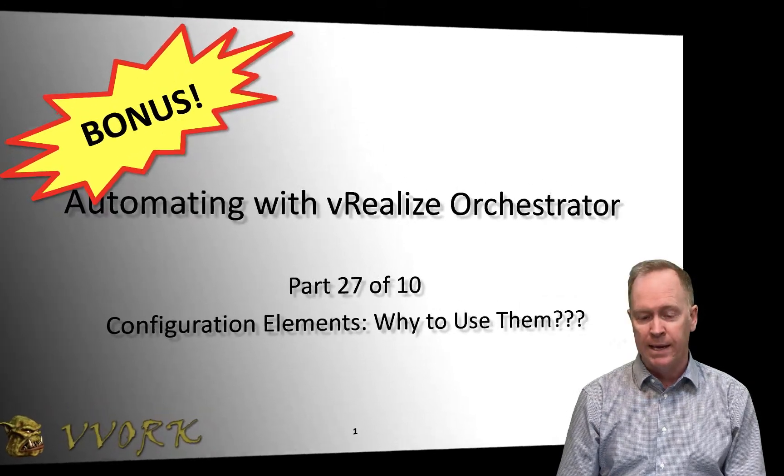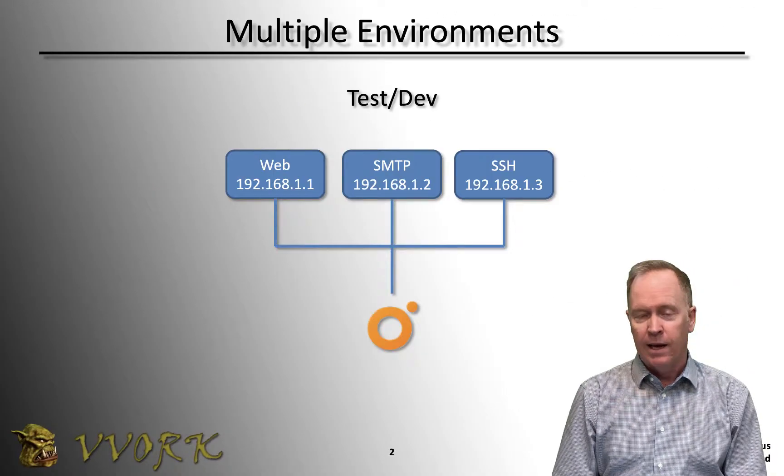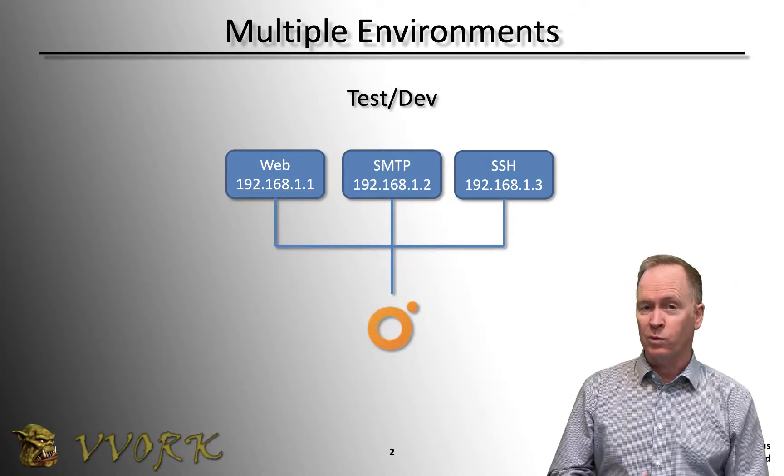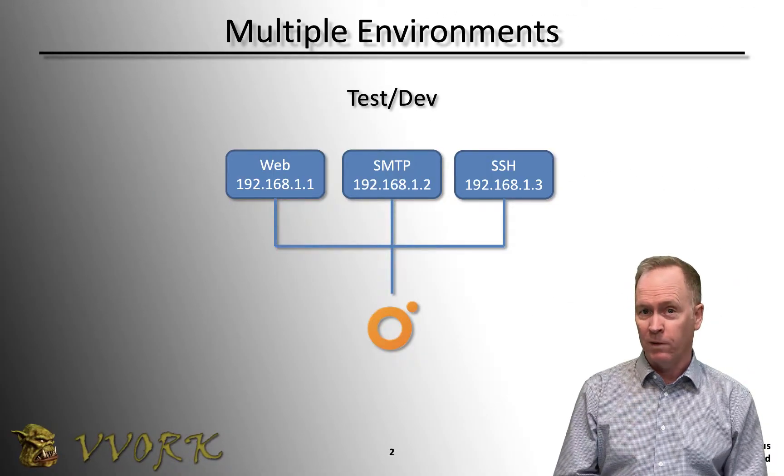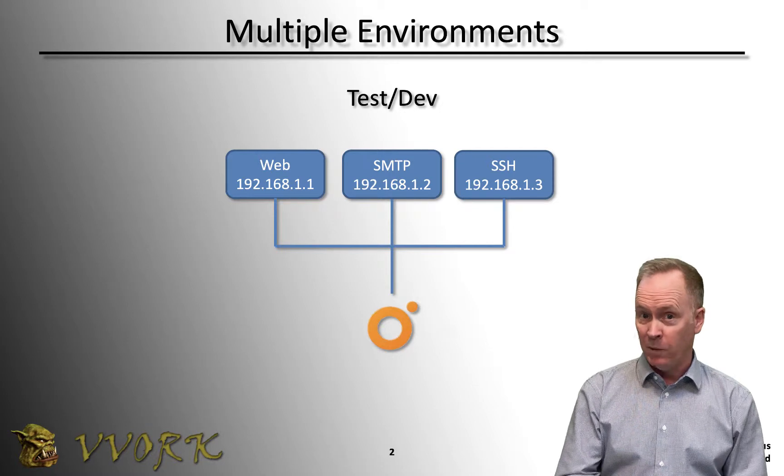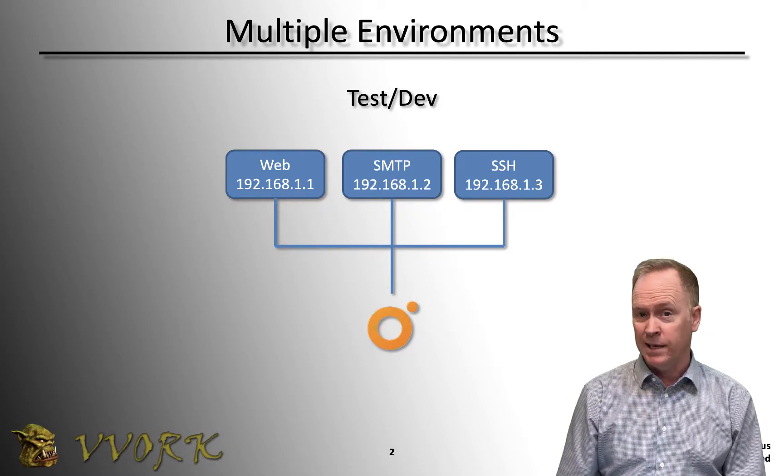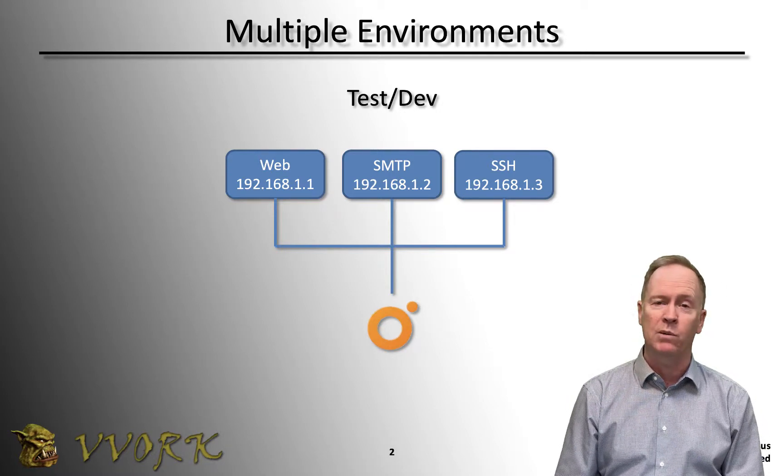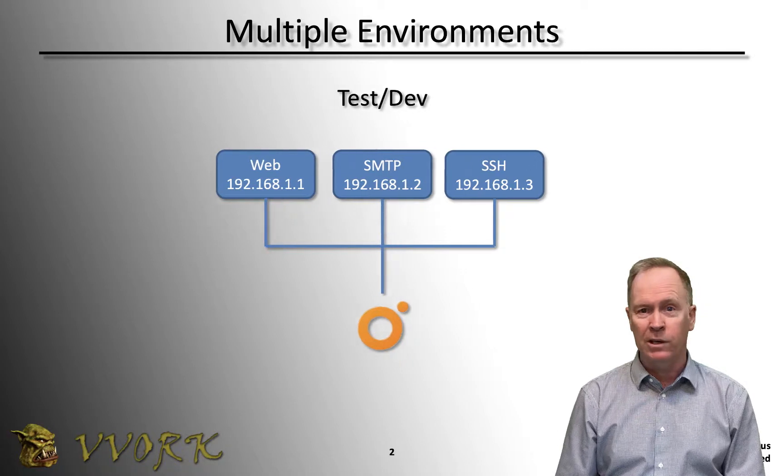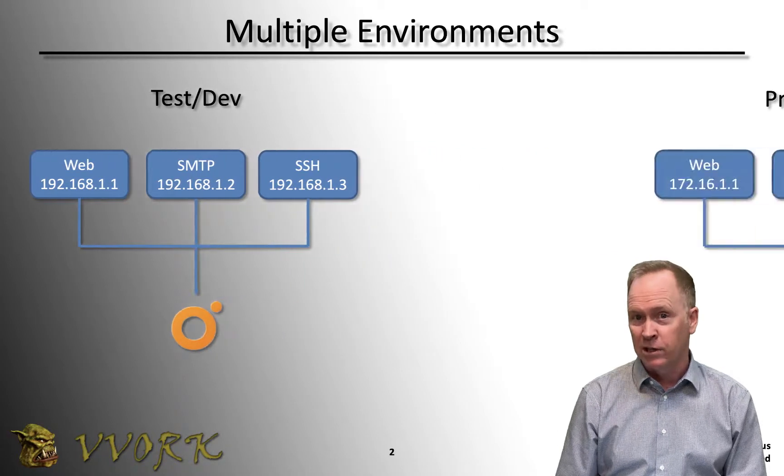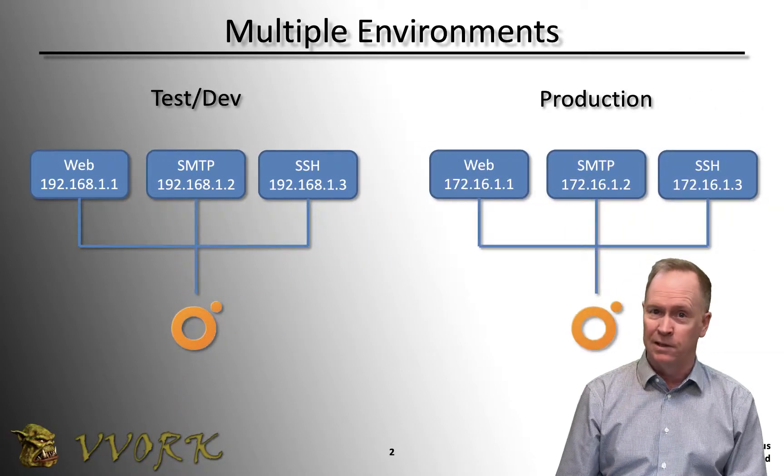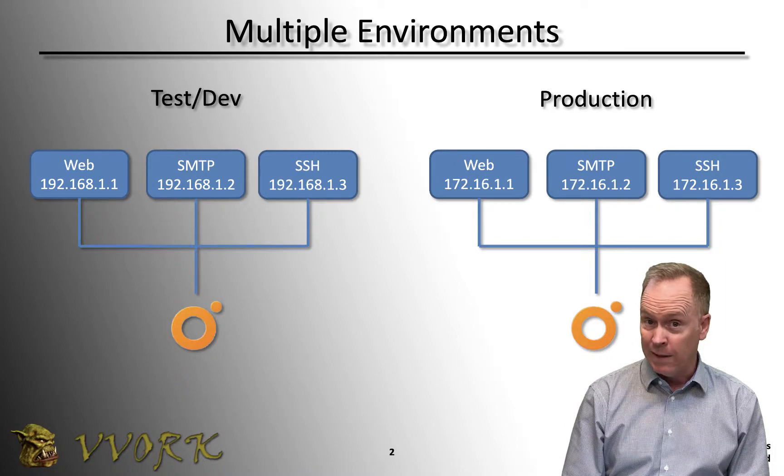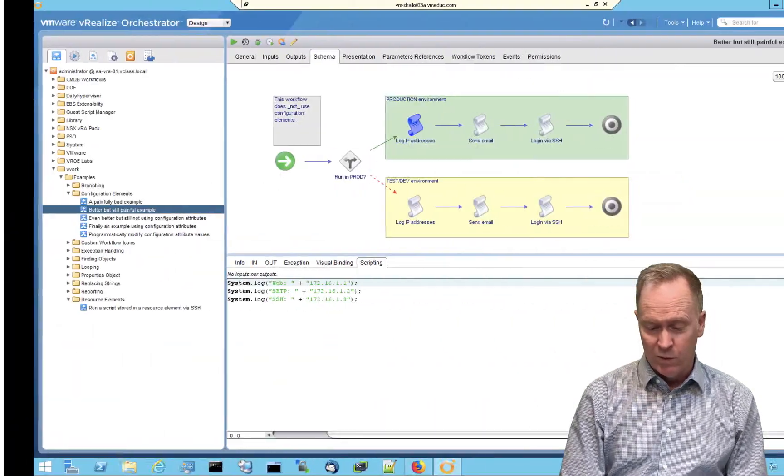The same thing's going to happen in this workflow. Again, one more video with one more workflow to really drive home the point of why these configuration attributes are so useful. So let's jump in. You'll recall our scenario is we're creating a workflow, developing it and testing it first in our test dev environment, but then we want to promote that workflow into the production environment, which has a different range of IP addresses.